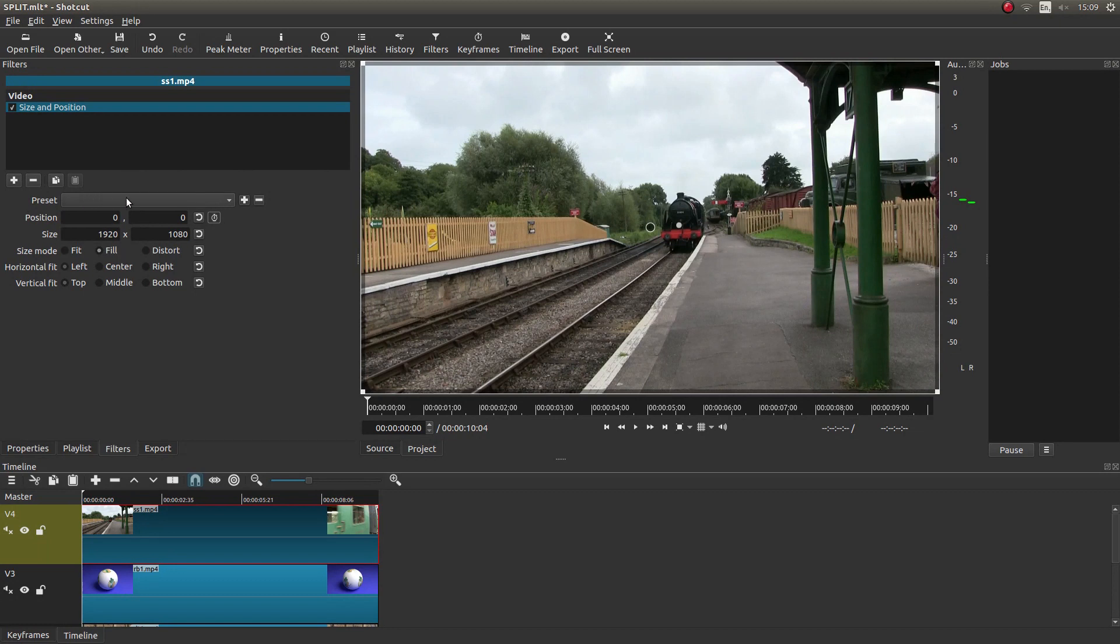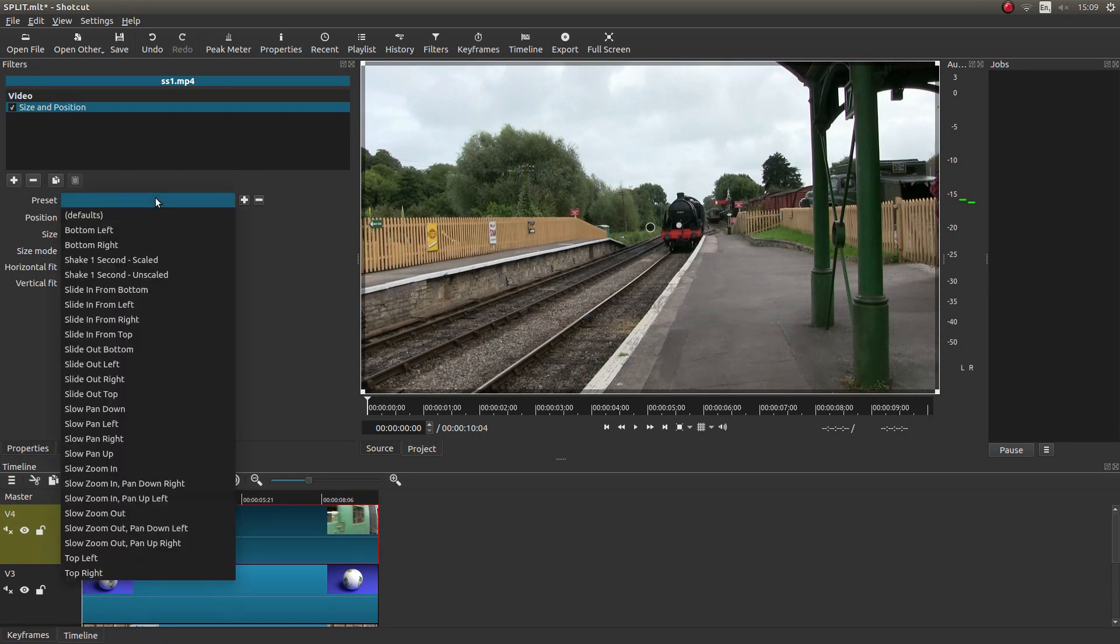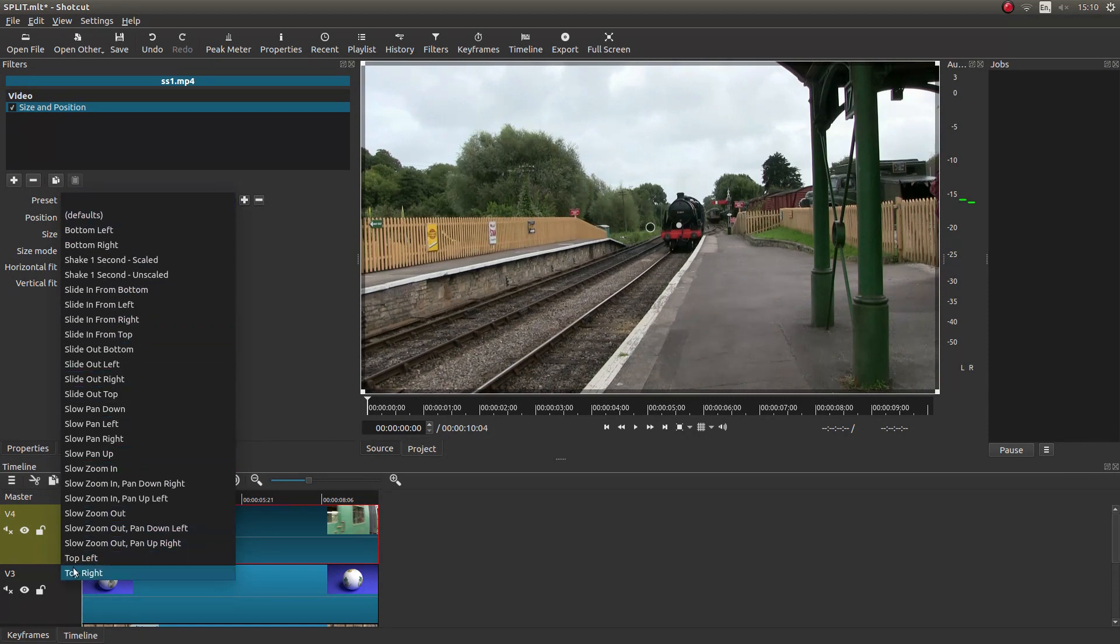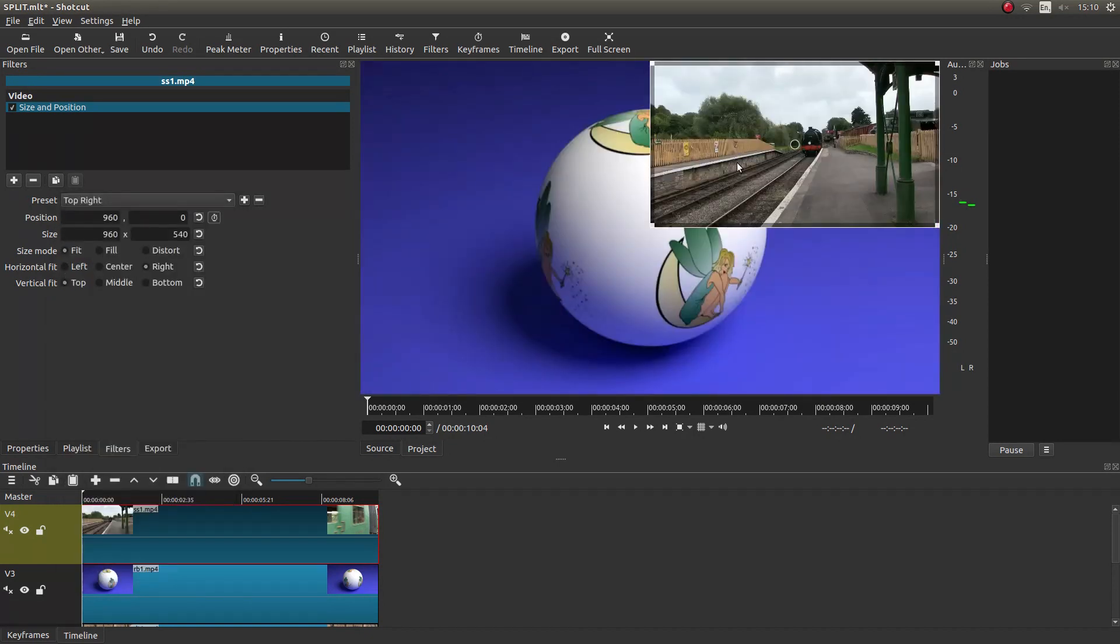So in the box next to preset, left click on this. And decide where you want your video. So let's say we're going to place this one at the top right. So look for top right and just left click this.